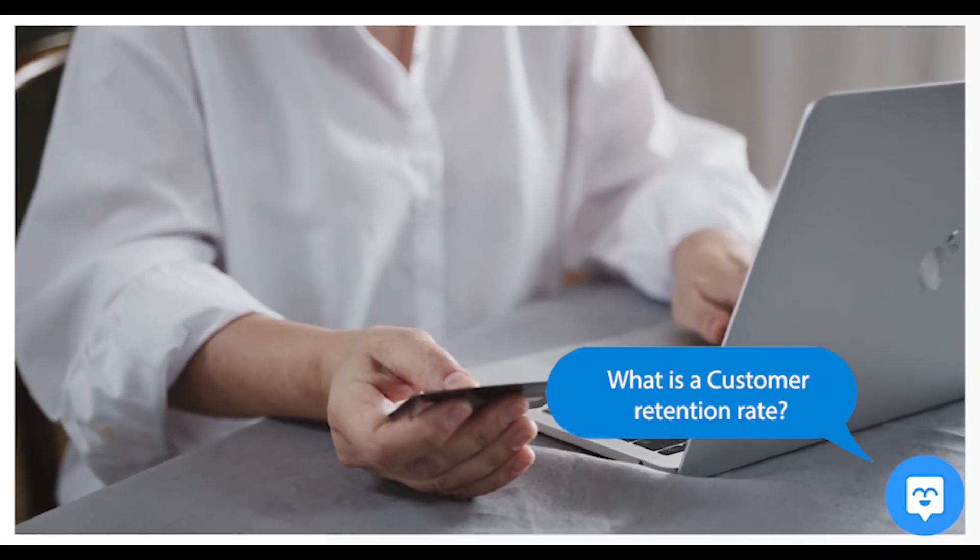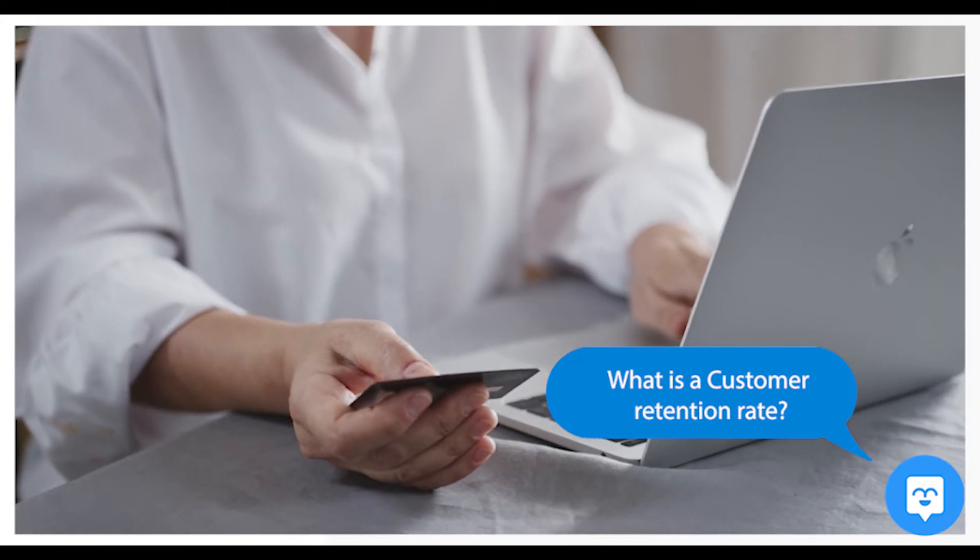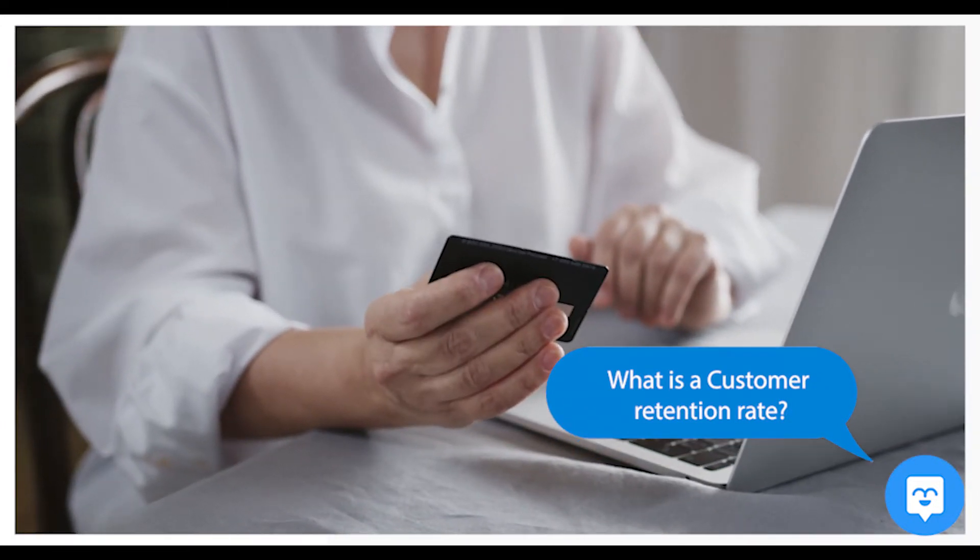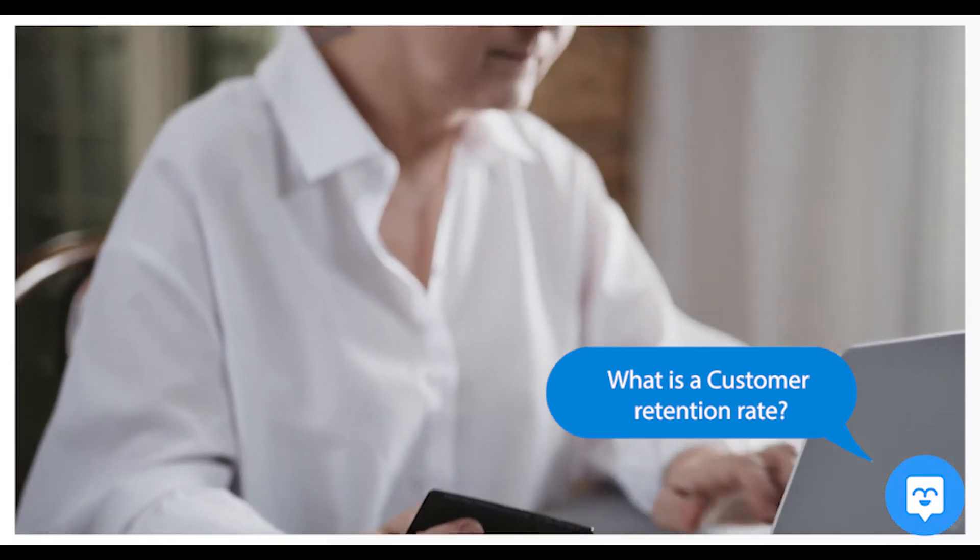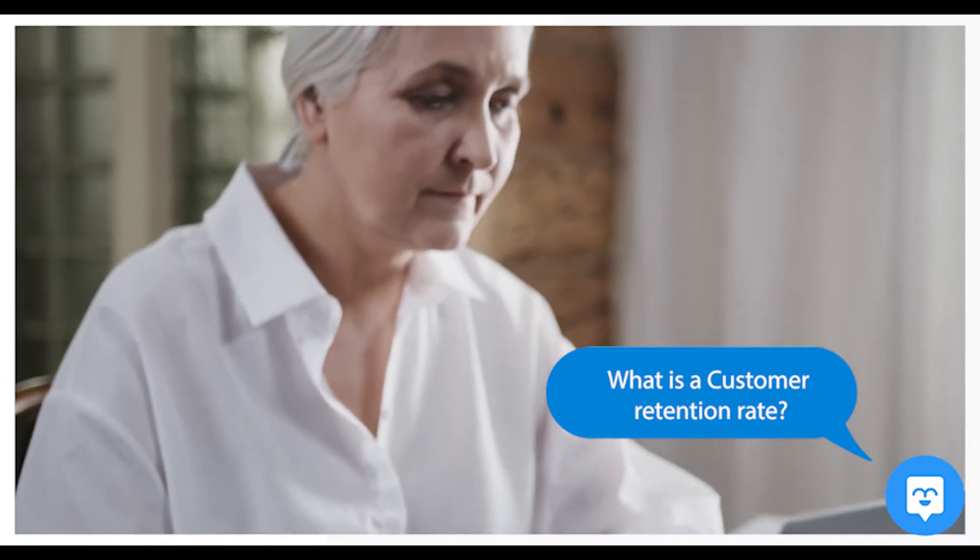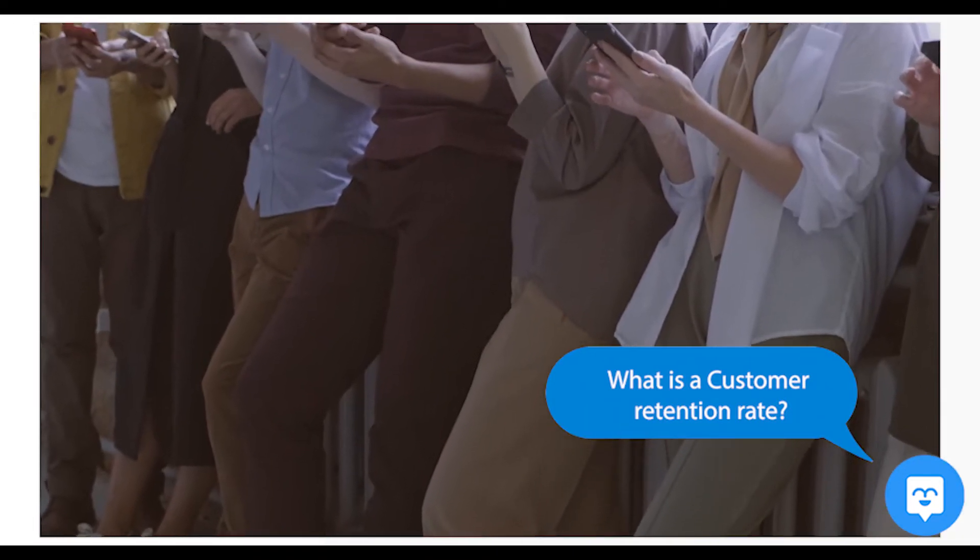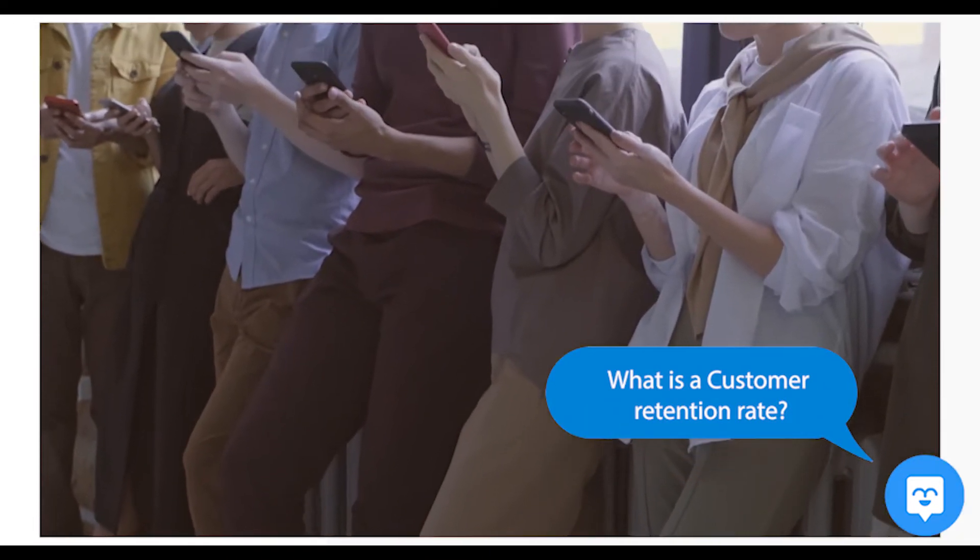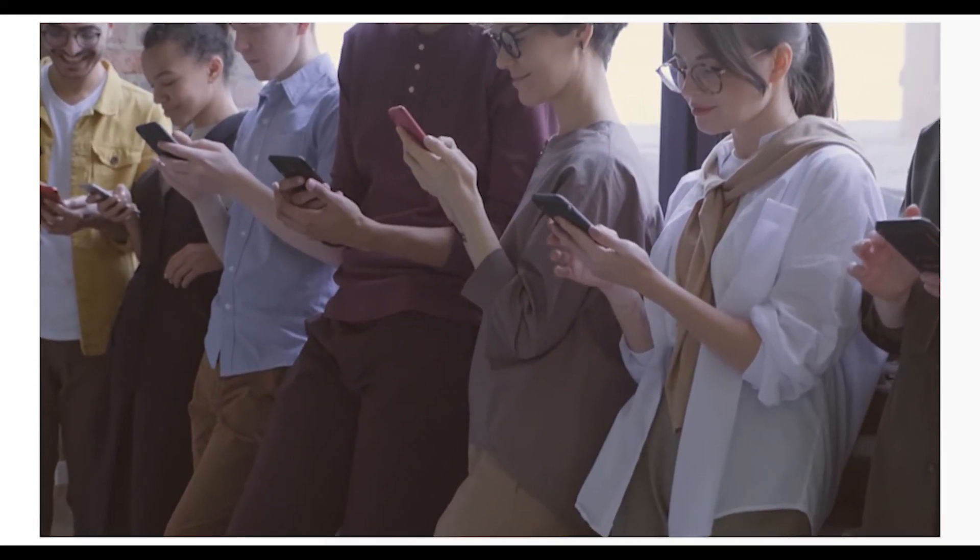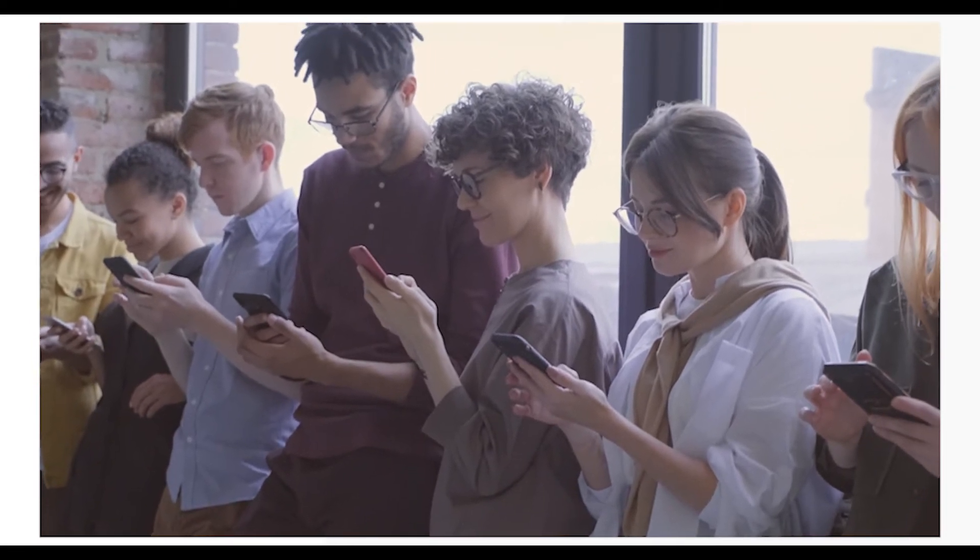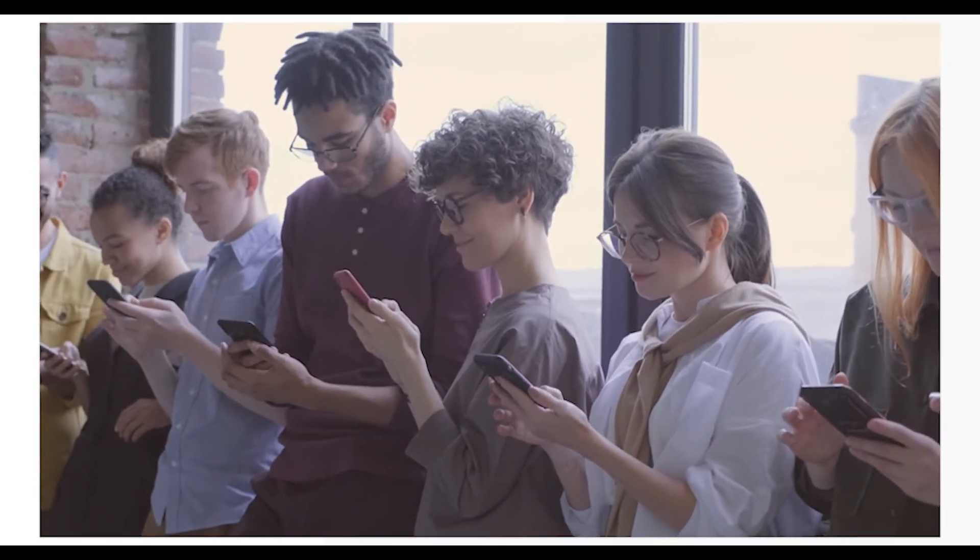First, what is the customer retention rate? Your customer retention rate refers to the rate your business keeps your current customers for a given period. This is an important number to understand because it's usually cheaper to keep a current customer than it is to get a new one.